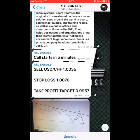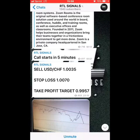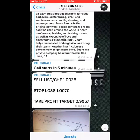RTL stands for Refuse to Lose. This is a group we have — I'd be glad to invite you in, just send me a message and I'll add you. This trade is going to be for the US dollar versus Swiss franc at 1.0035.